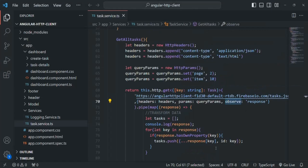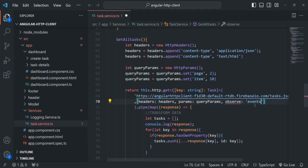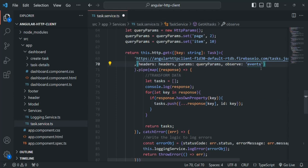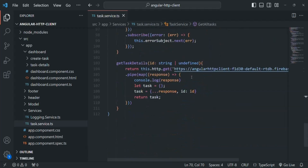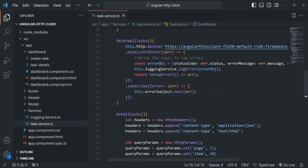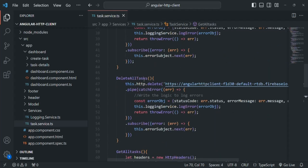This is what happens when you set observe to 'response'. The third value you can set for this 'observe' is 'events'. Now to understand events, let me go back and set it to 'body' since we are only interested in body here. Let's scroll down and go to the delete all tasks method. Here we have the delete all tasks method, and when we are making a DELETE request to the server, it is going to return us some response.